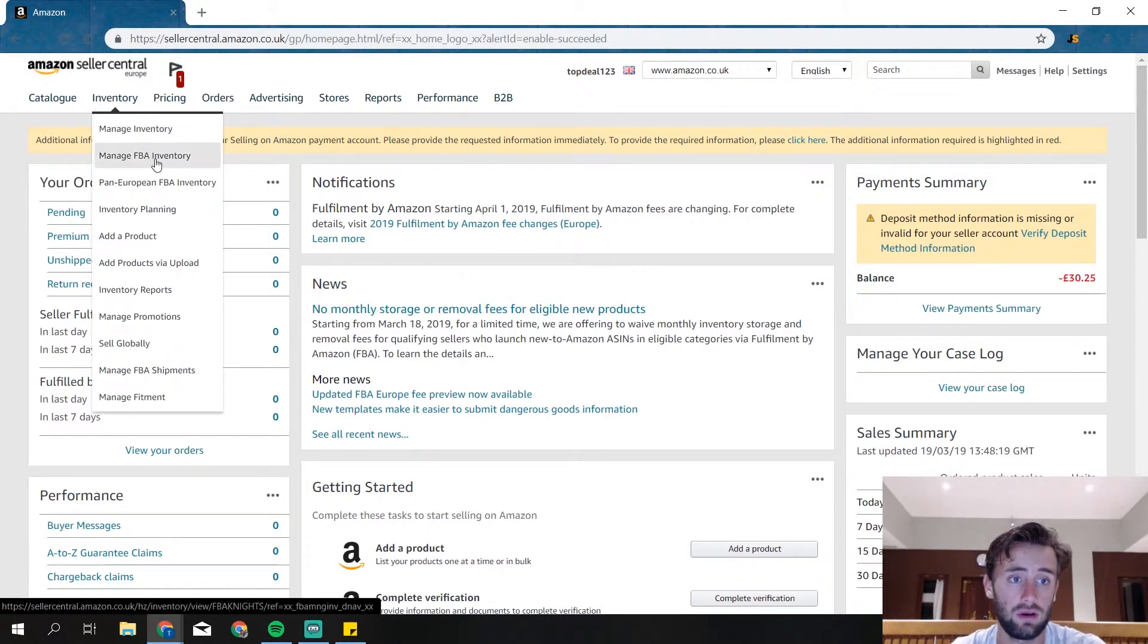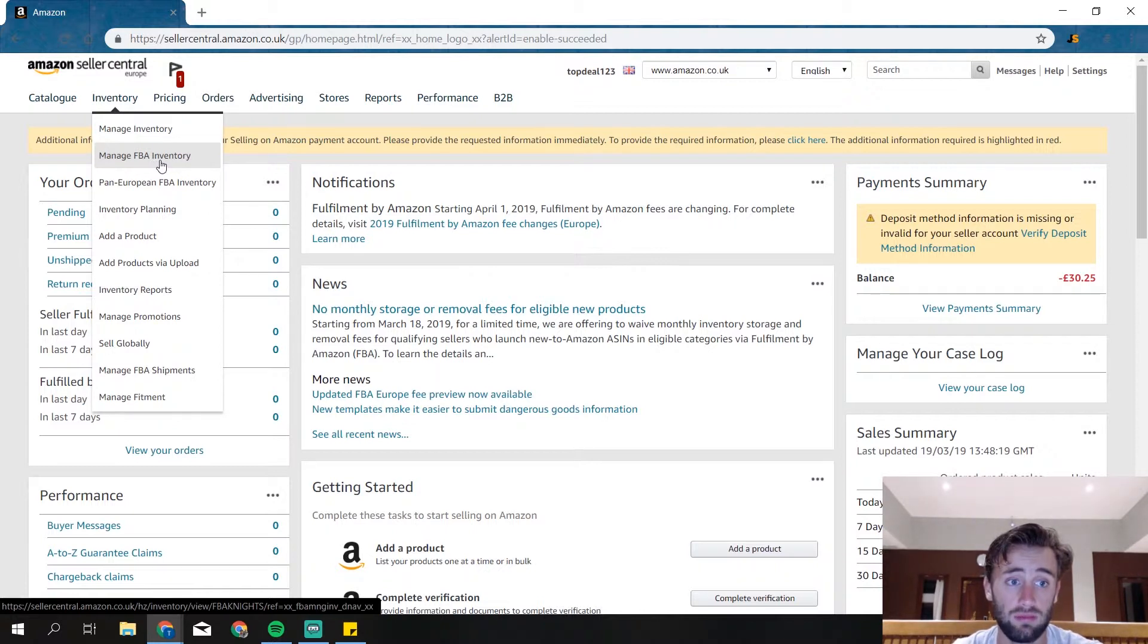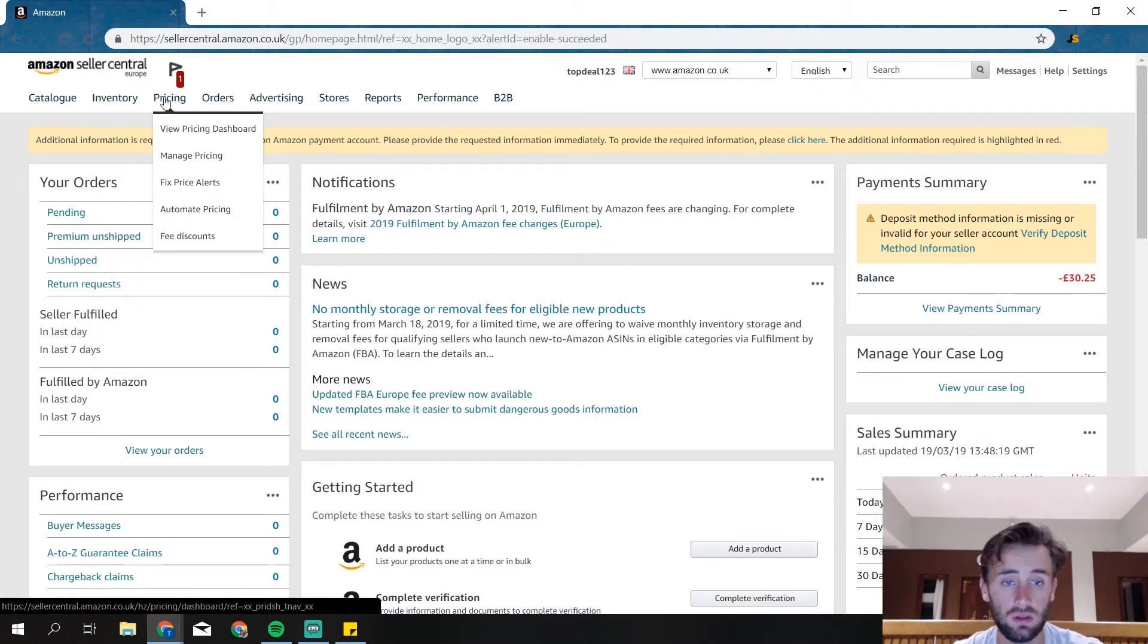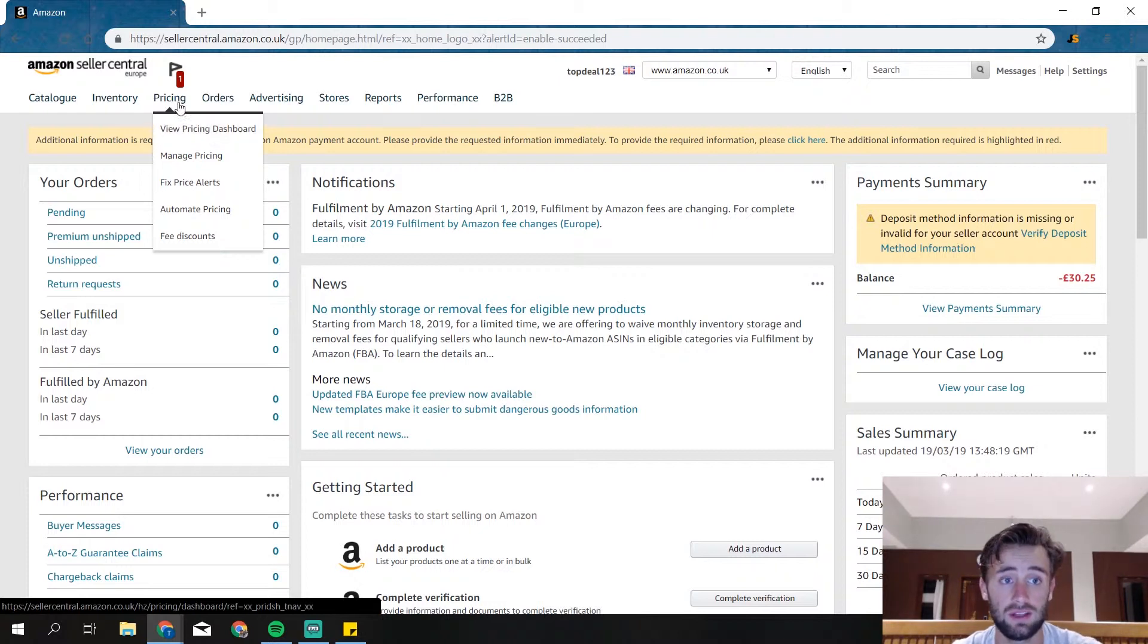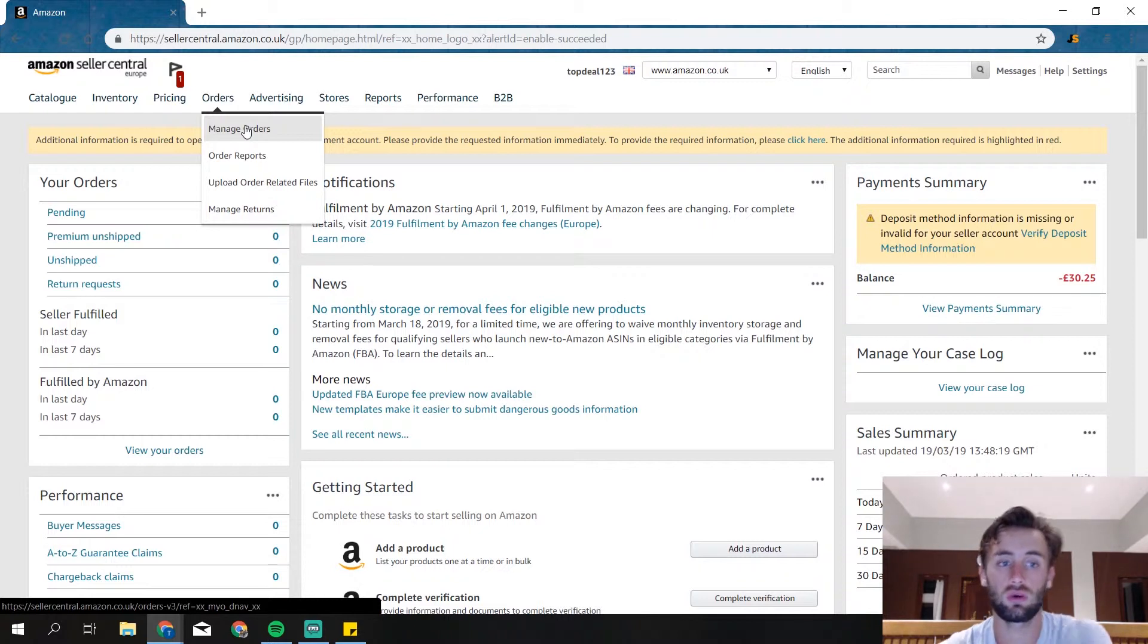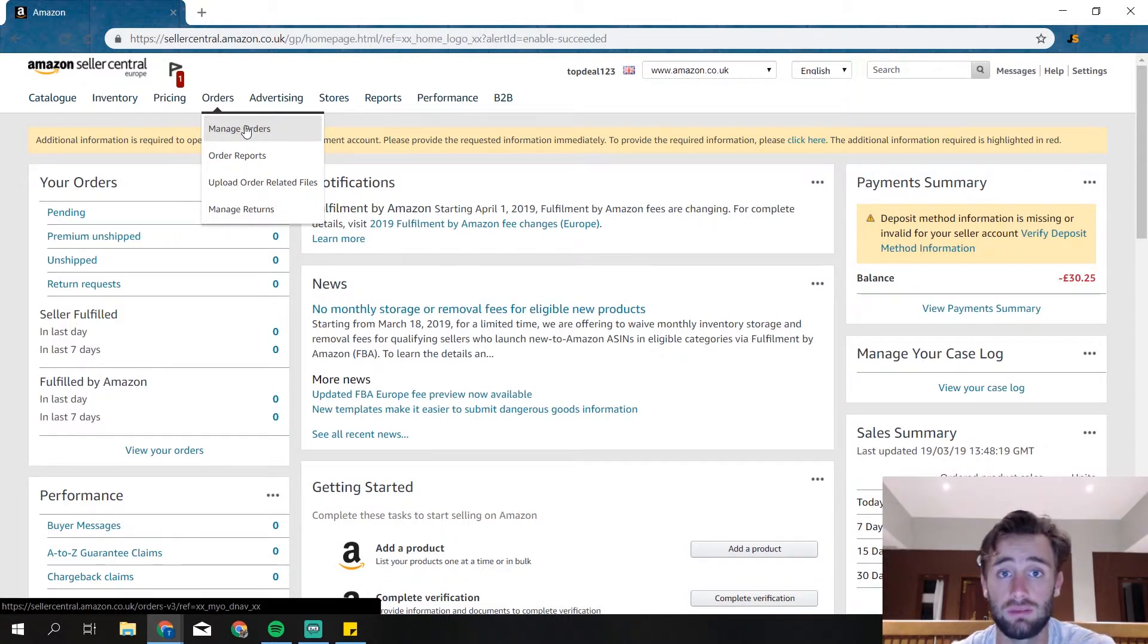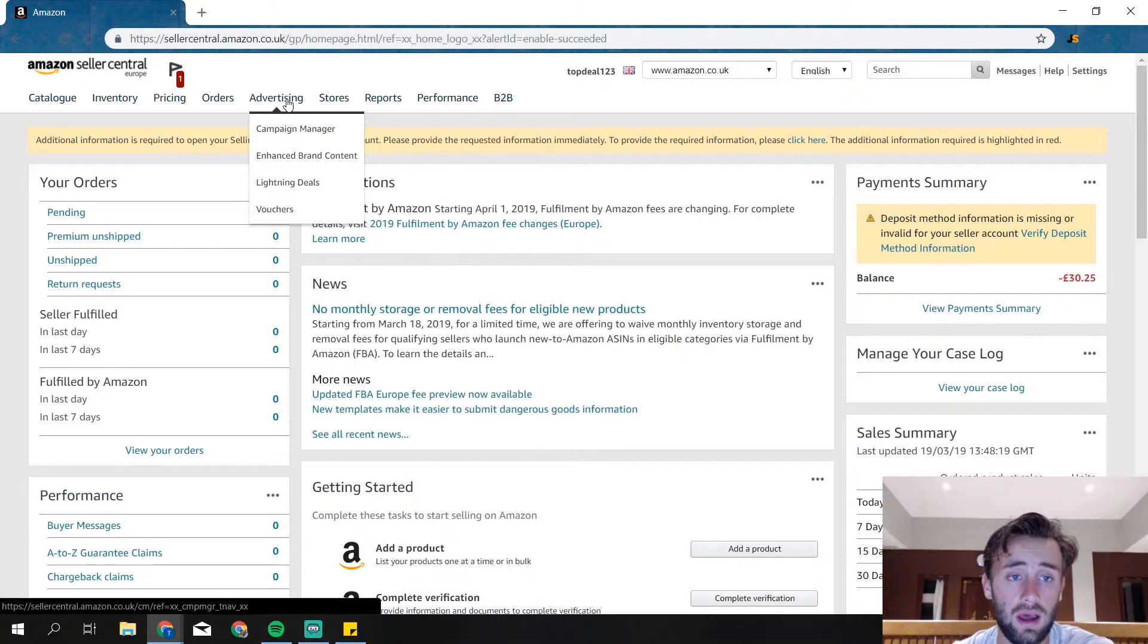Then you've got your inventory over here. So if you're going to sell FBA, then you have your FBA inventory over here. You can add a product over here as well and some other information. Then we got pricing, so you can manage your prices from every product you're selling. Then the orders. If you, for example, click on manage orders, then you will see every order you've got and if it's shipped already, if the customer paid already, everything about your orders, everything you need to know.